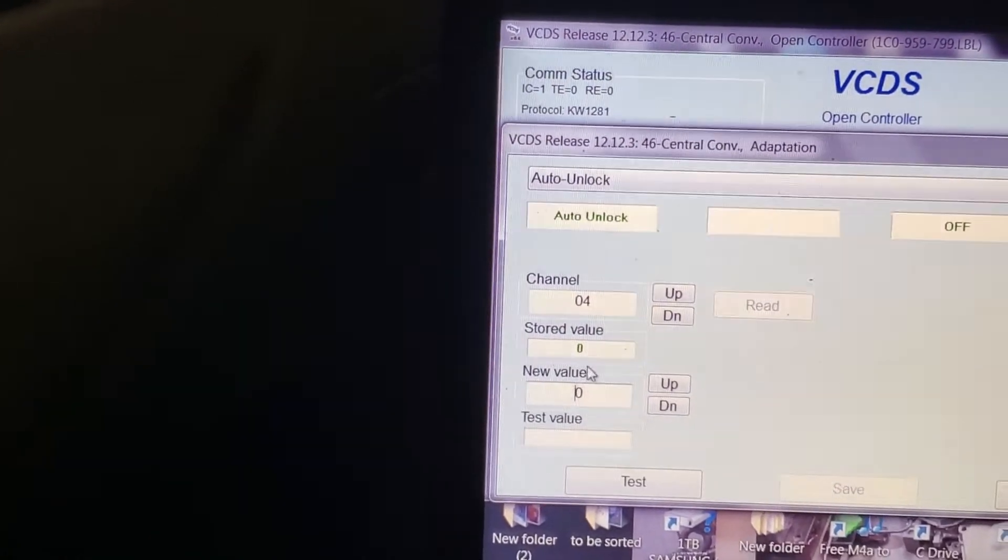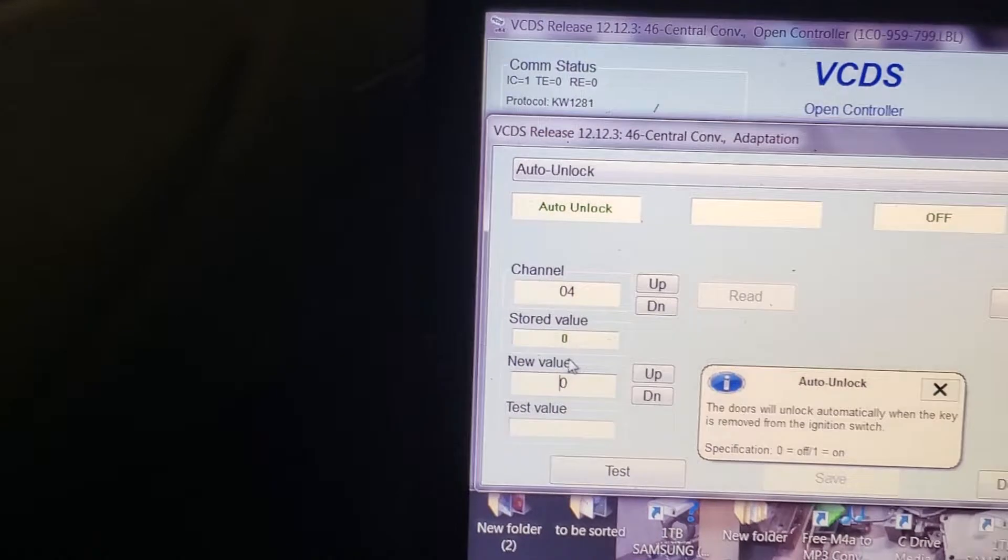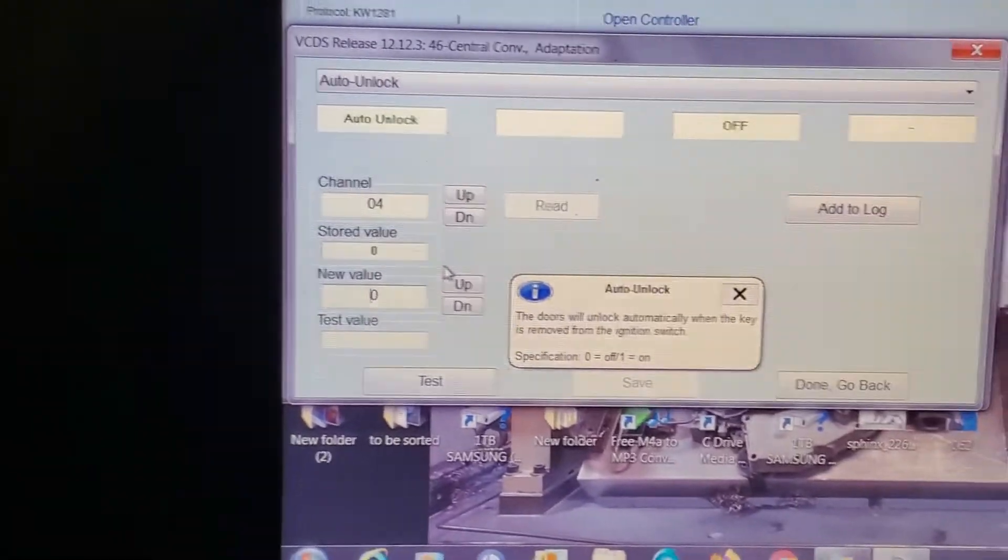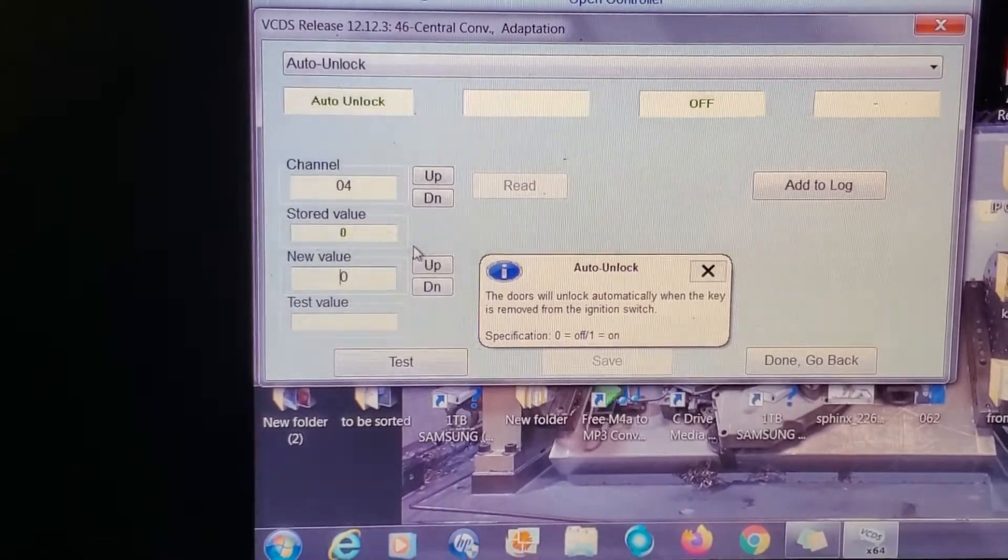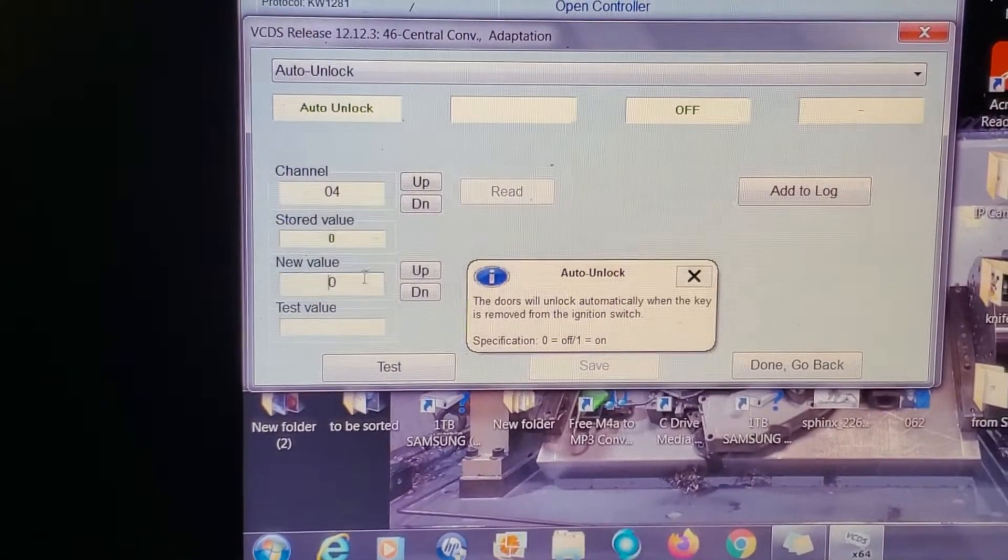Current stored value is zero. Zero is off. One turns on automatic unlock.